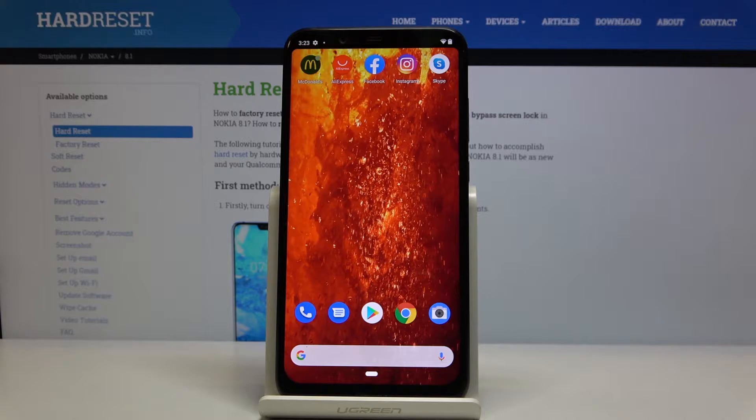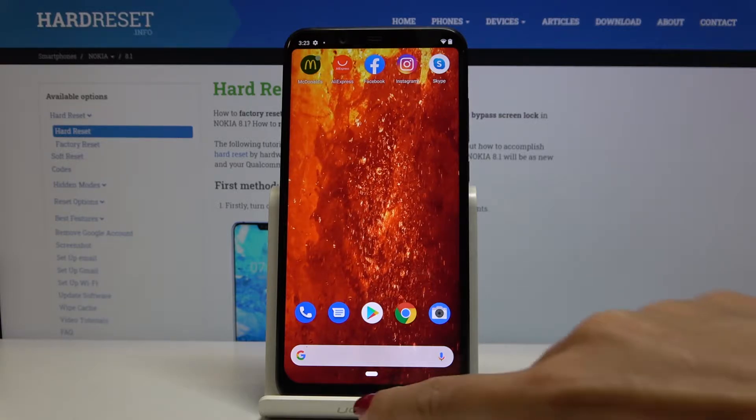In front of me is Nokia 8.1 and let me show you how to add and remove Google account on the following device.